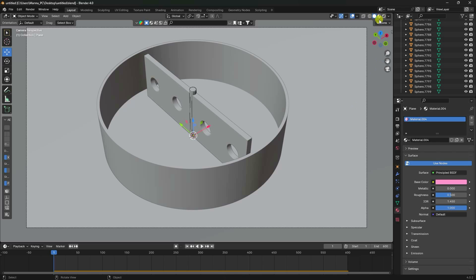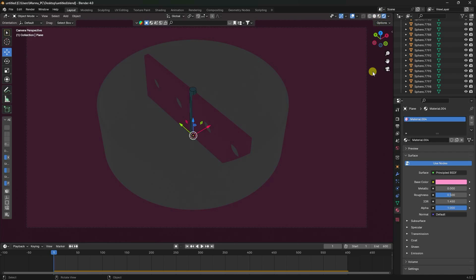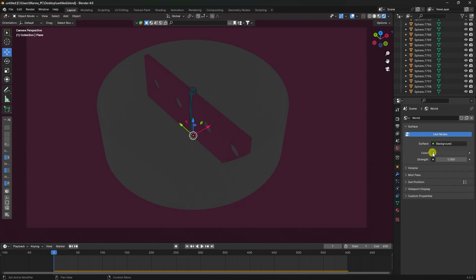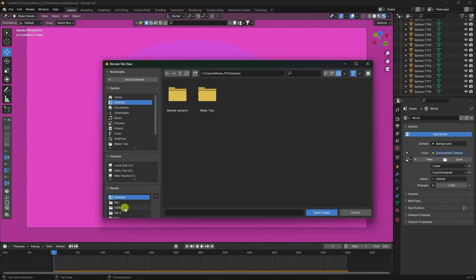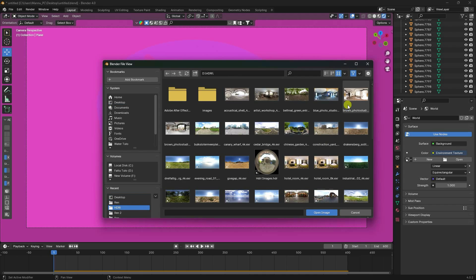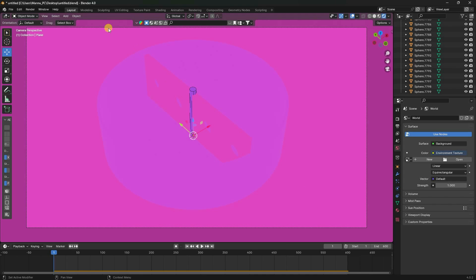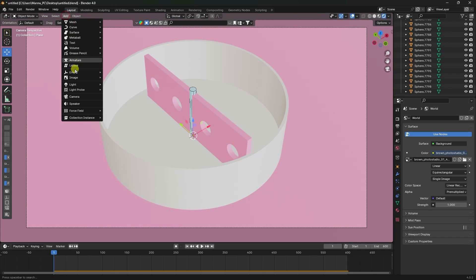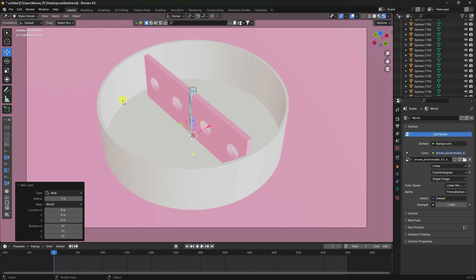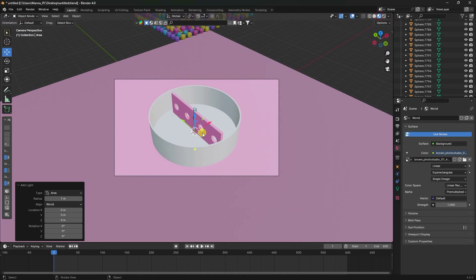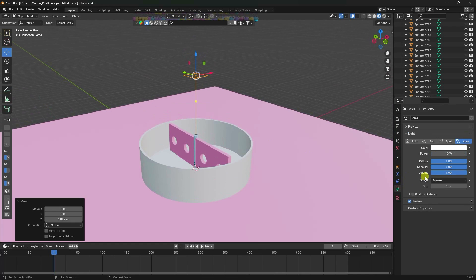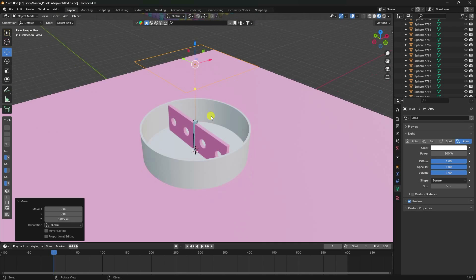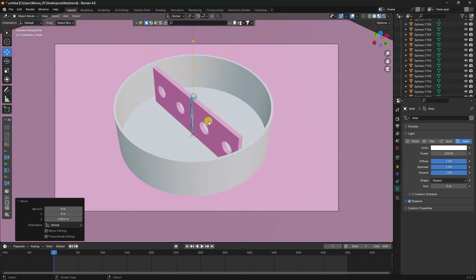Apply materials to all remaining objects. Then add an HDRI environment texture for lighting — choose your preferred one. Also add an Area Light, set its power to 200 and size to 5. Go to camera view and play to preview.